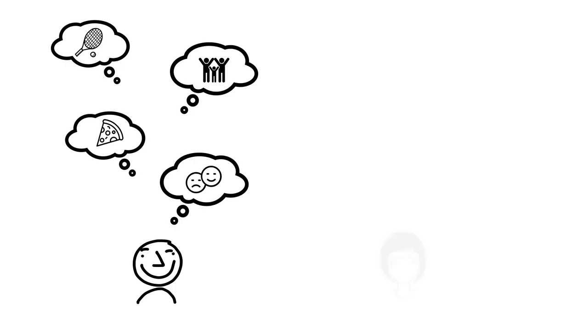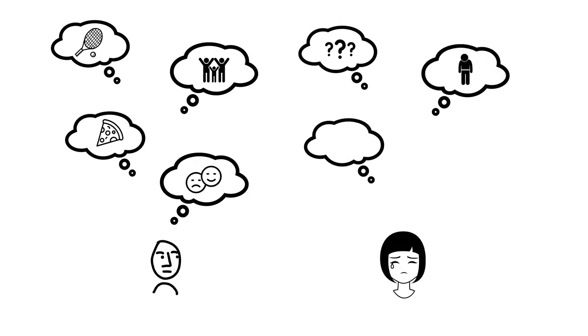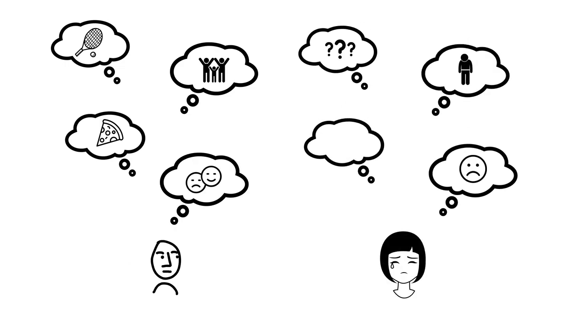So while we all pass through the same physical space together, we all see and experience vastly, sometimes even completely different things, for innumerable reasons that are almost always invisible to us.